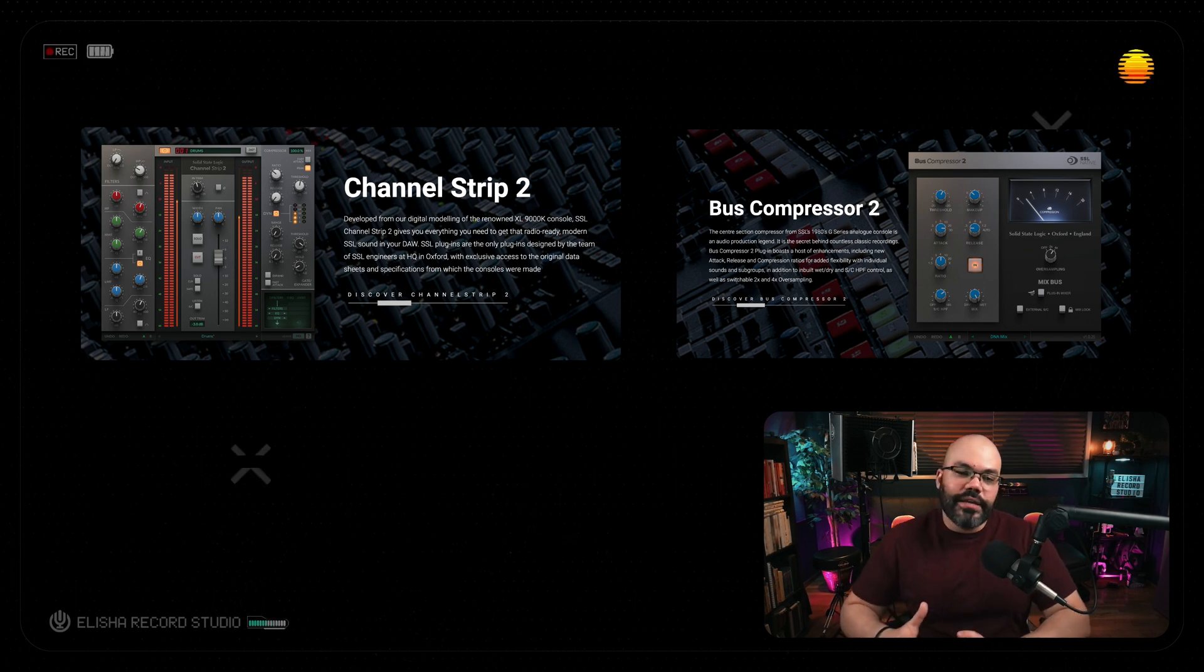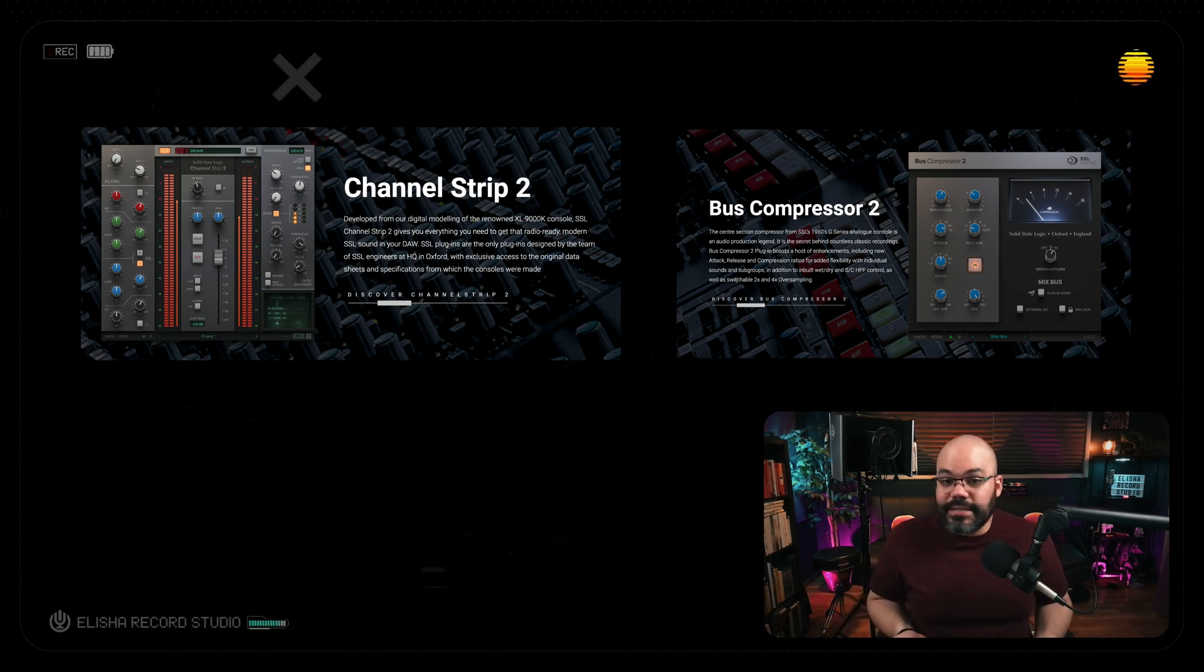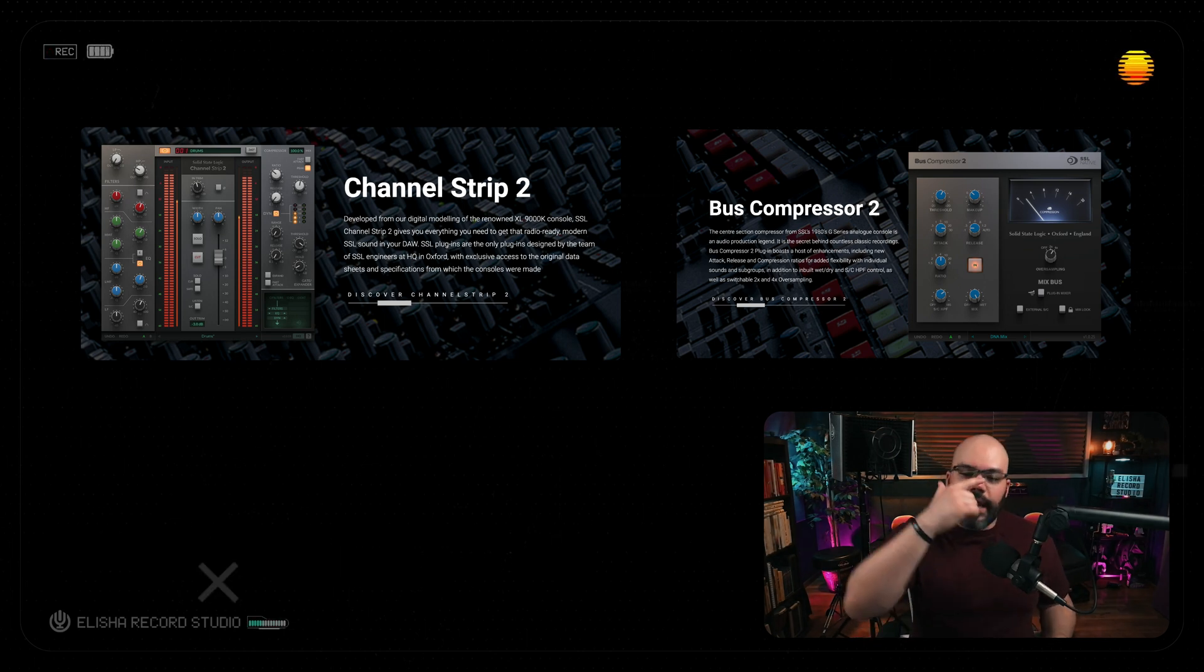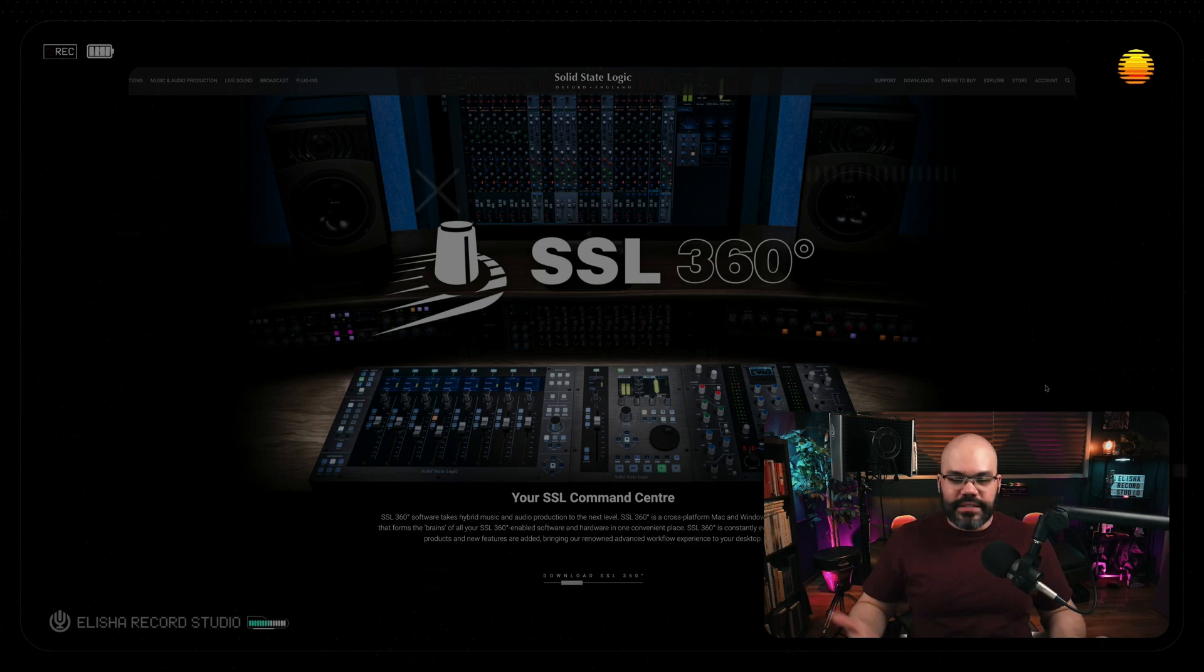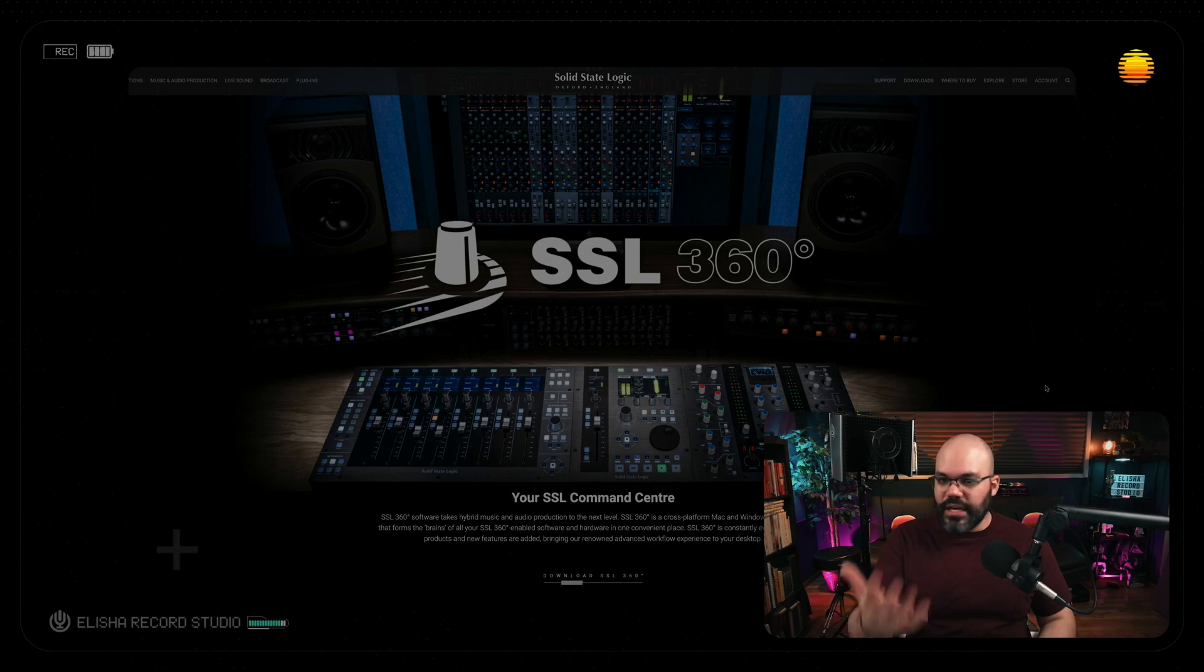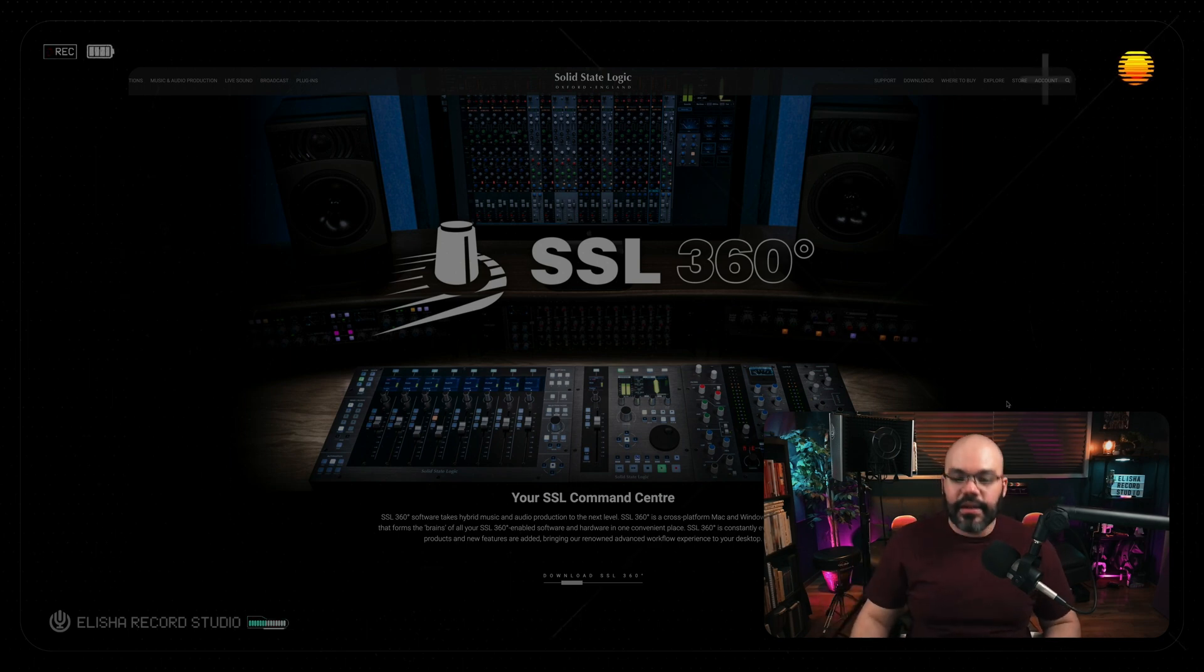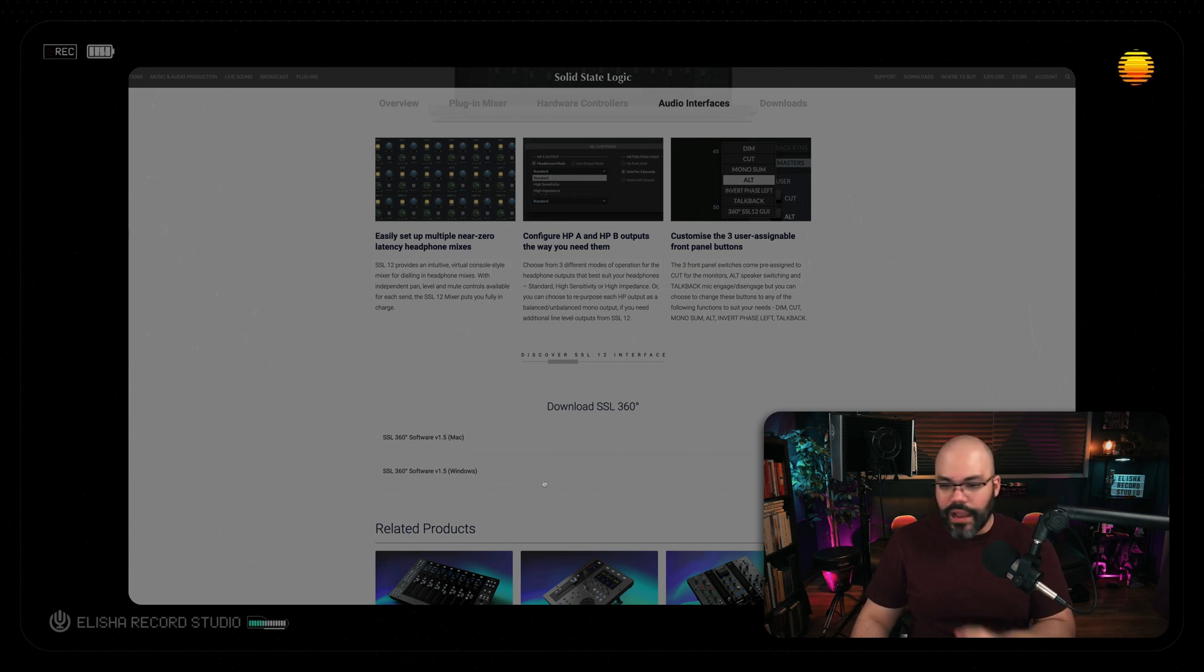You don't need to pay a penny more, and that's the SSL 360 environment. Whether you have hardware or not, you can still use this. It's the app that comes with it, so you can connect everything. You can actually download it for Mac or Windows.